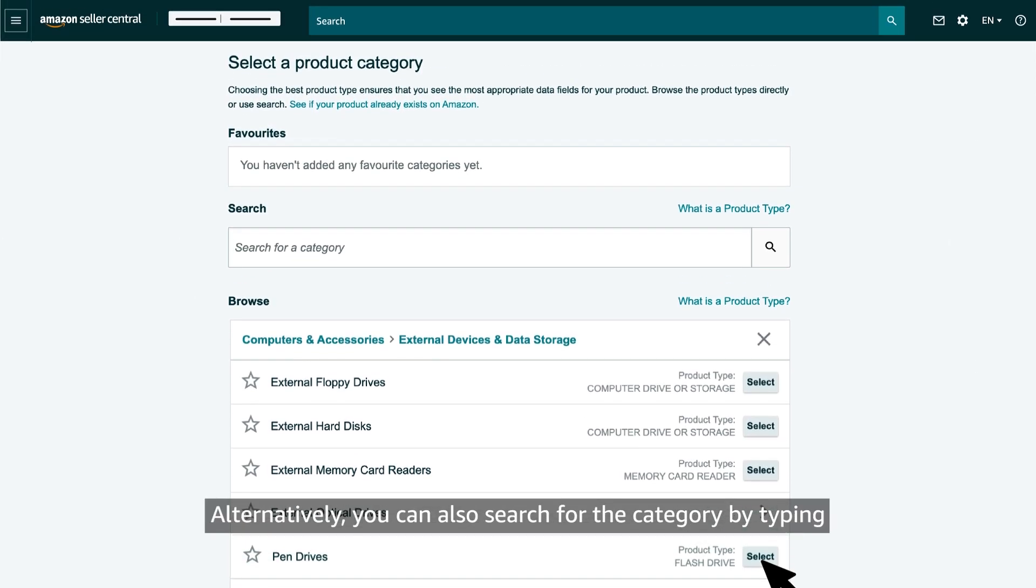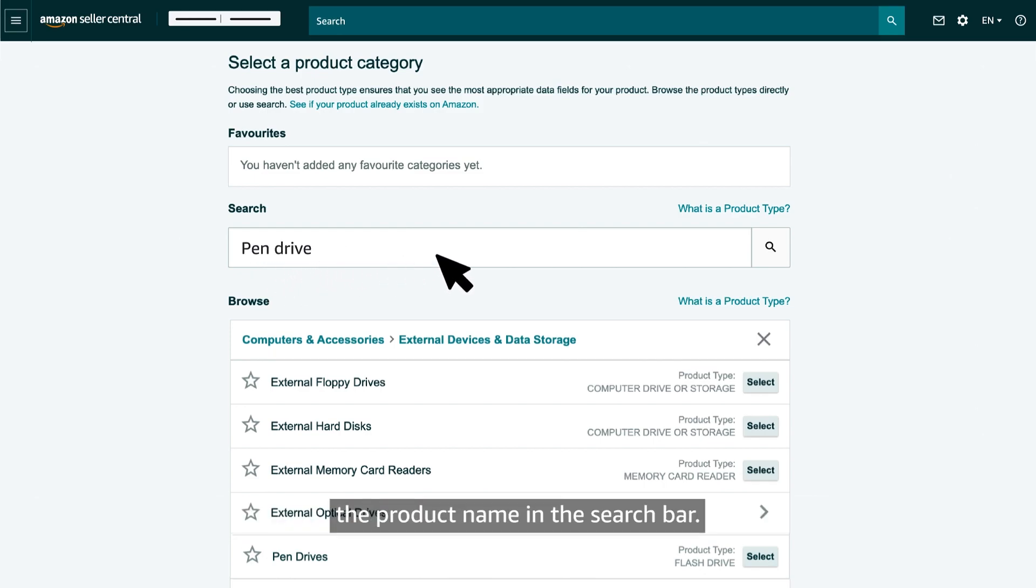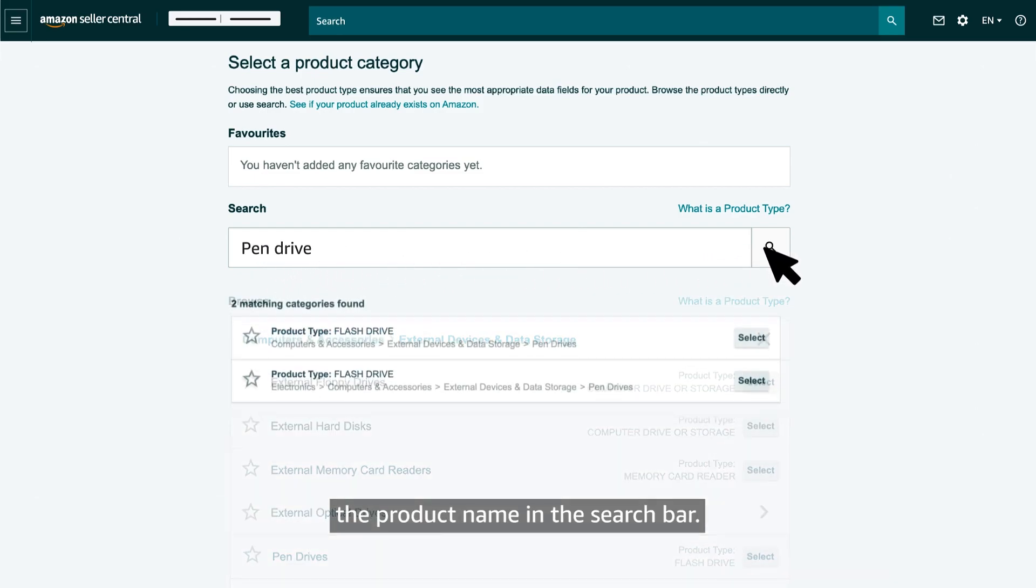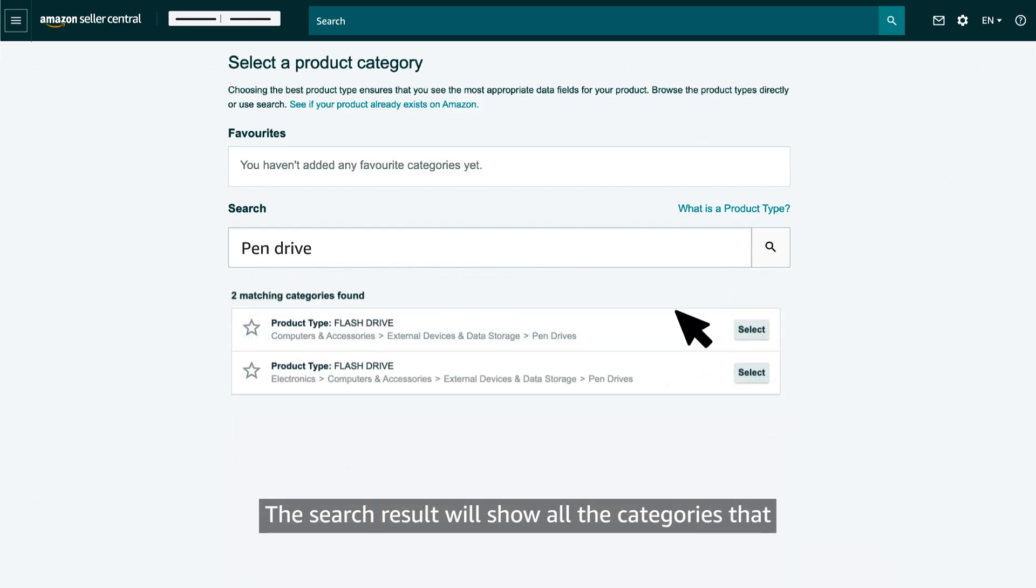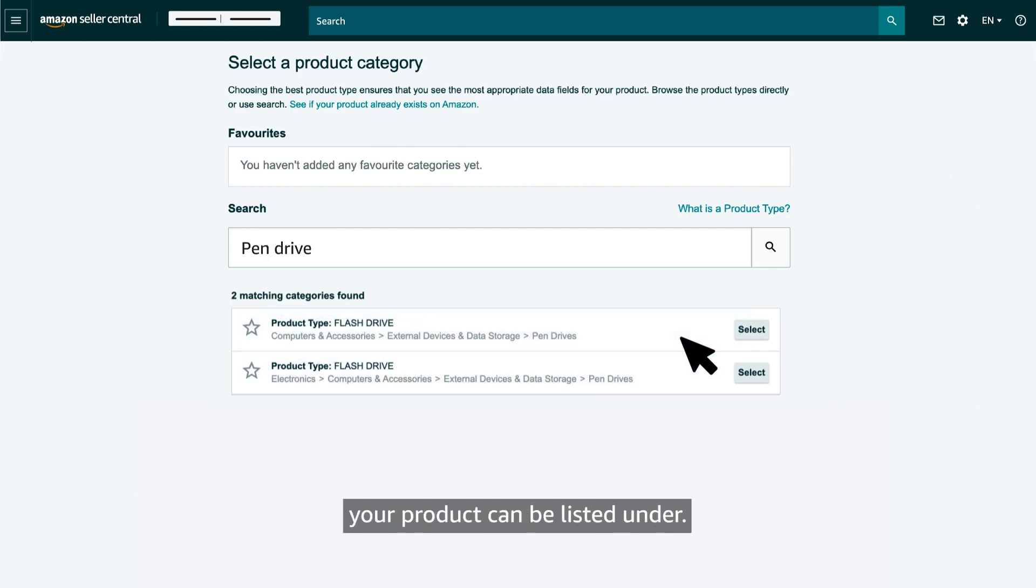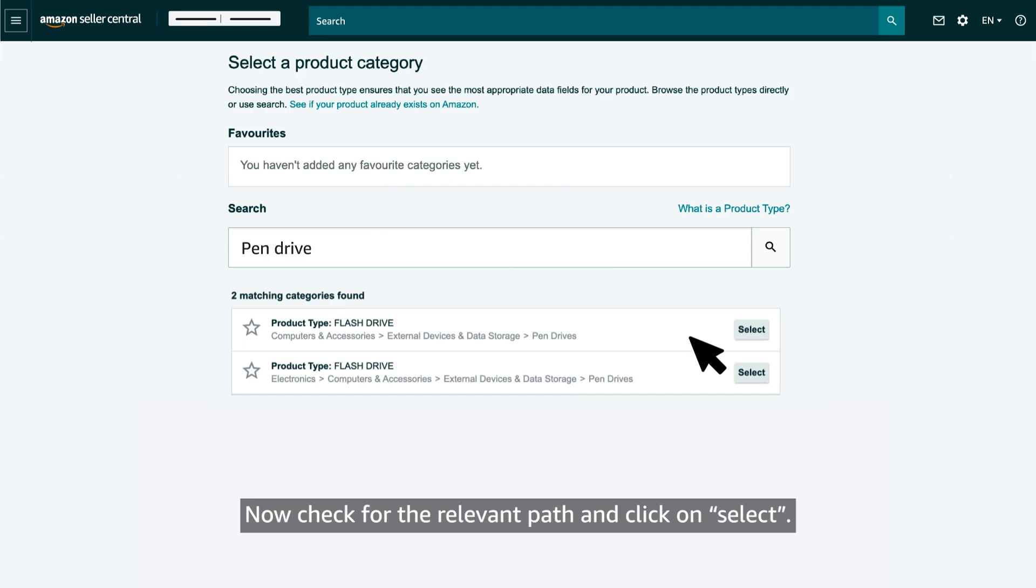Alternatively, you can also search for the category by typing the product name in the search bar. The search result will show all the categories that your product can be listed under. Now, check for the relevant path and click on select.